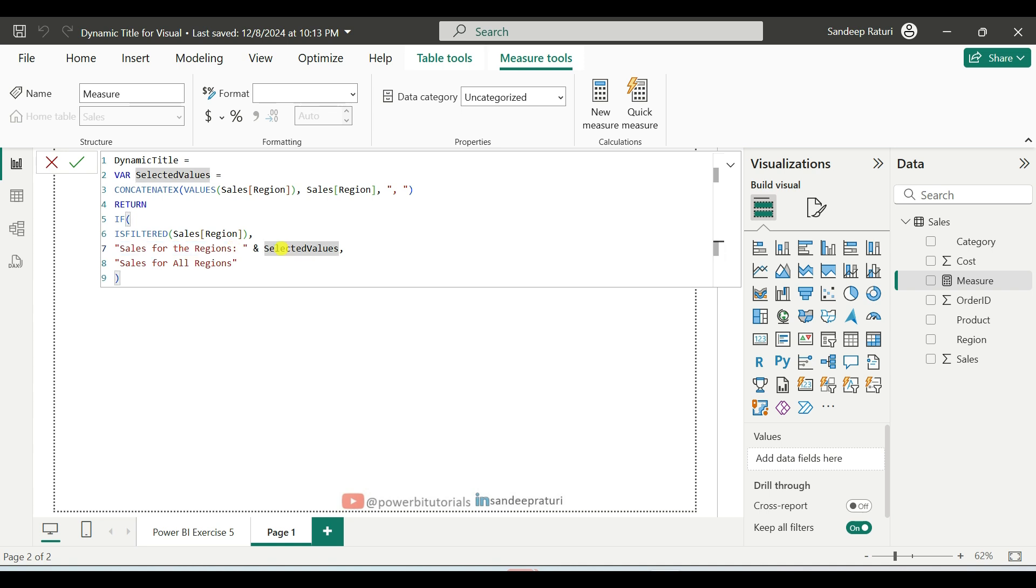And as I told you earlier, the selected values variable is storing all the selected region values into a single text string. And if the condition is false, then it will return the default title sales for all regions.